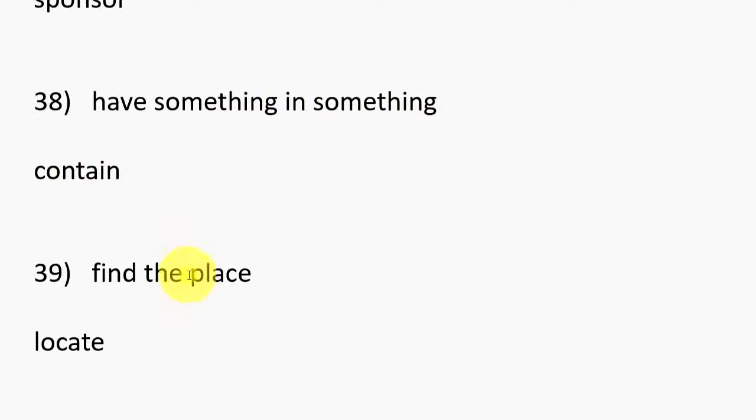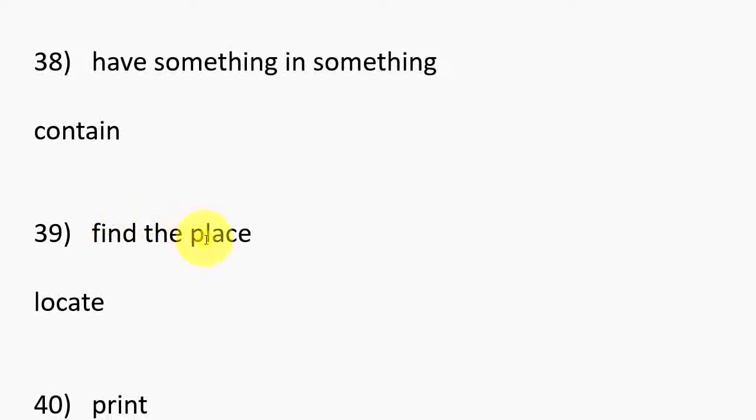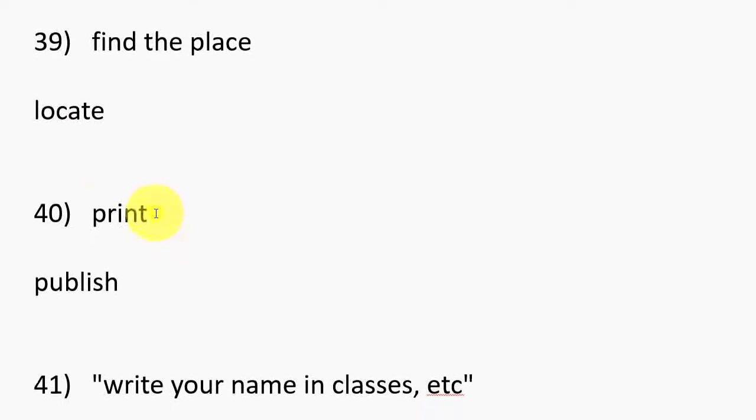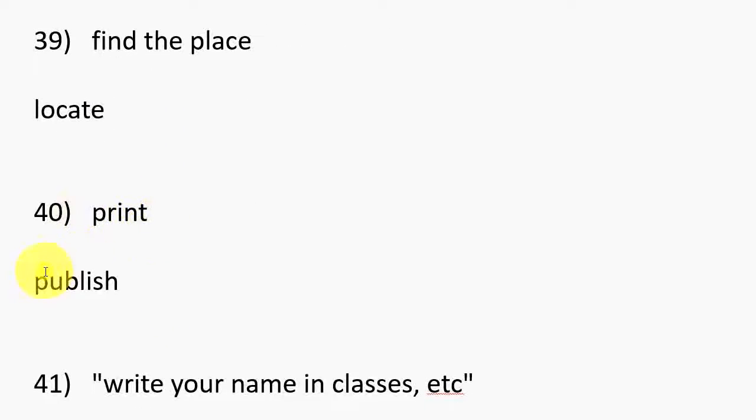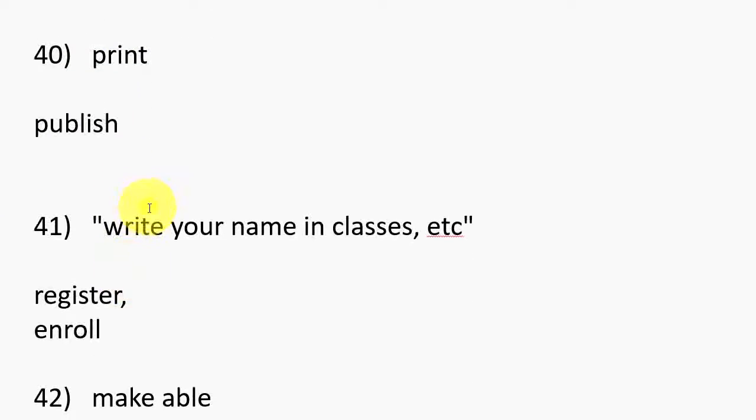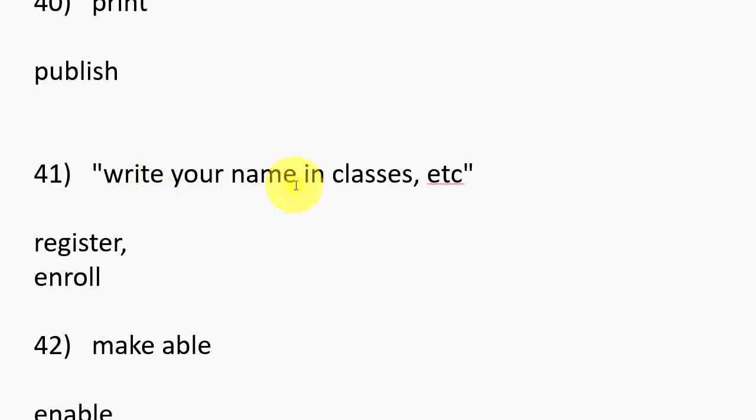38. Have something in something, Contain. 39. Find the place, Locate. 40. Print, Publish. 41. Write your name in classes, Register, Enroll.